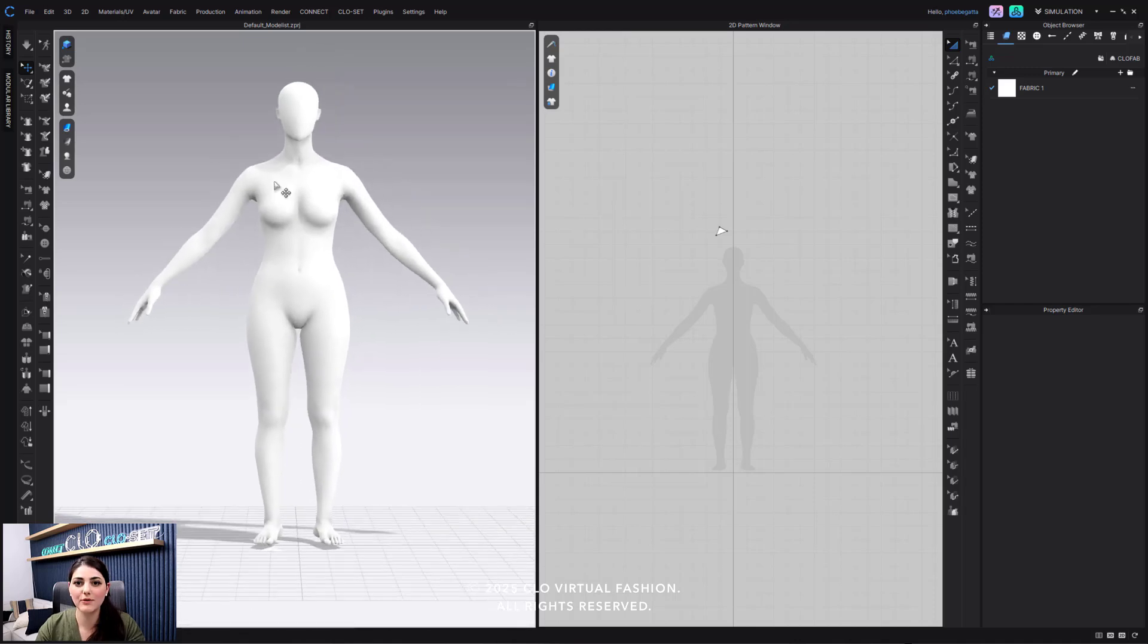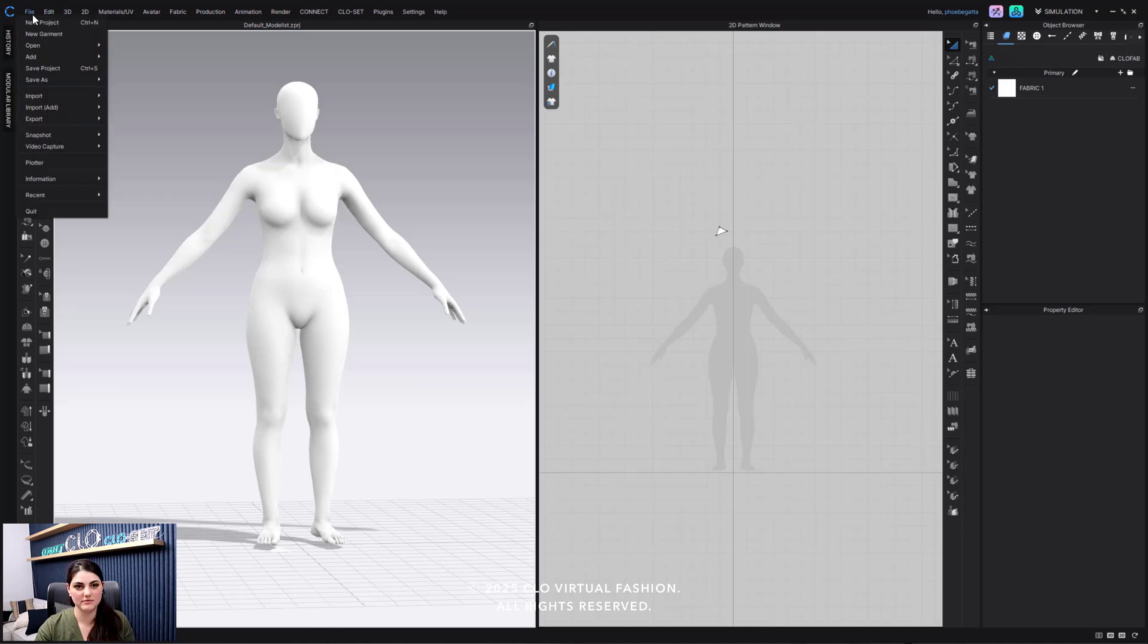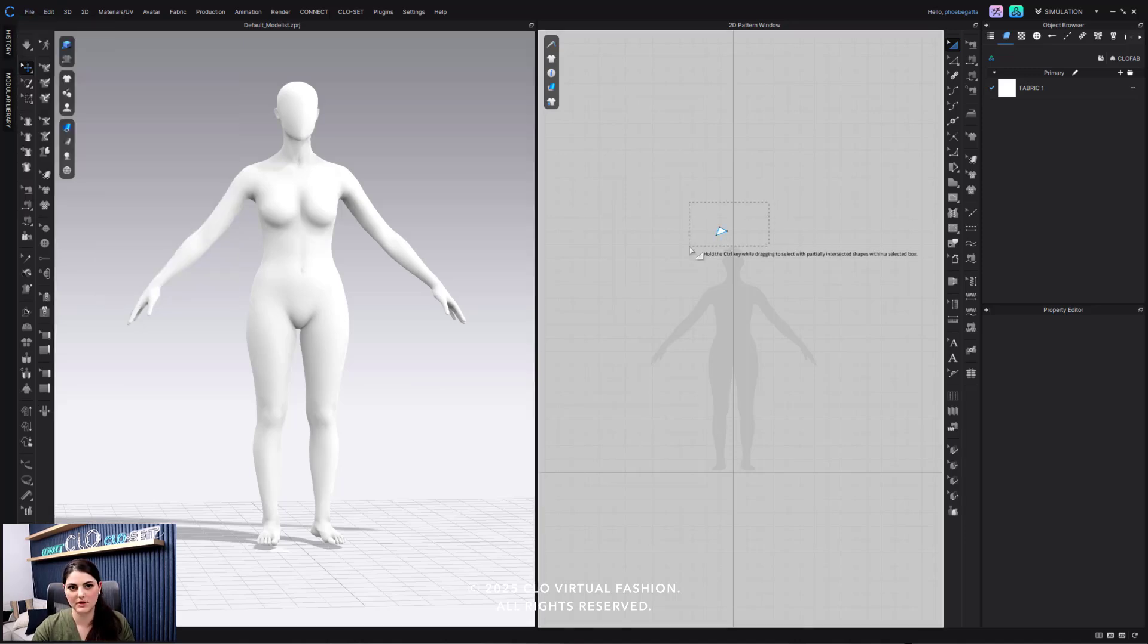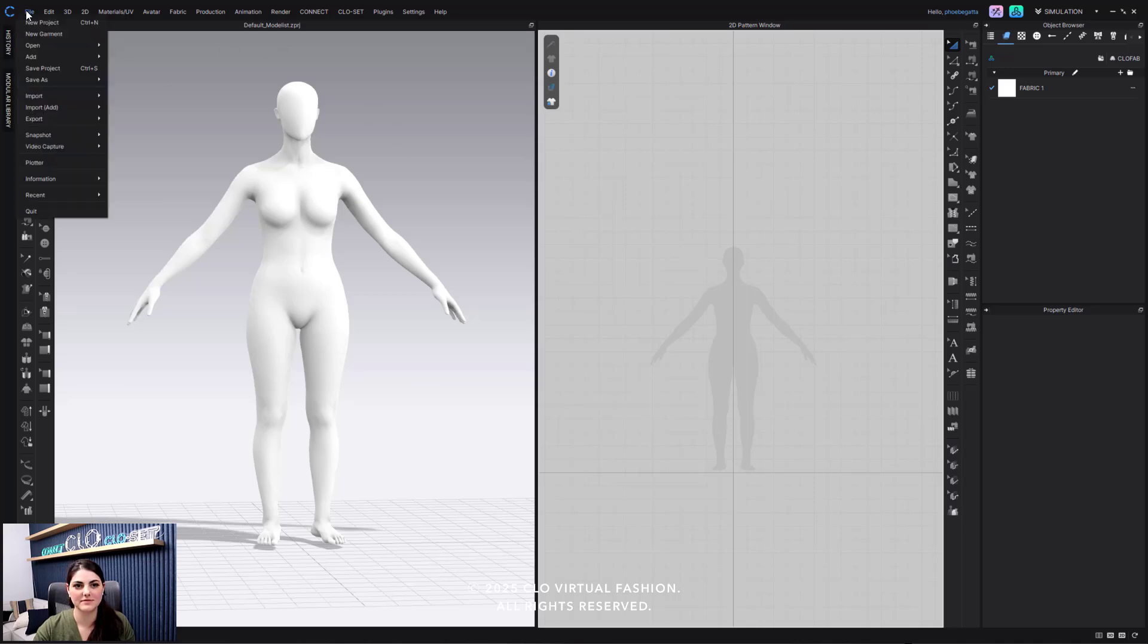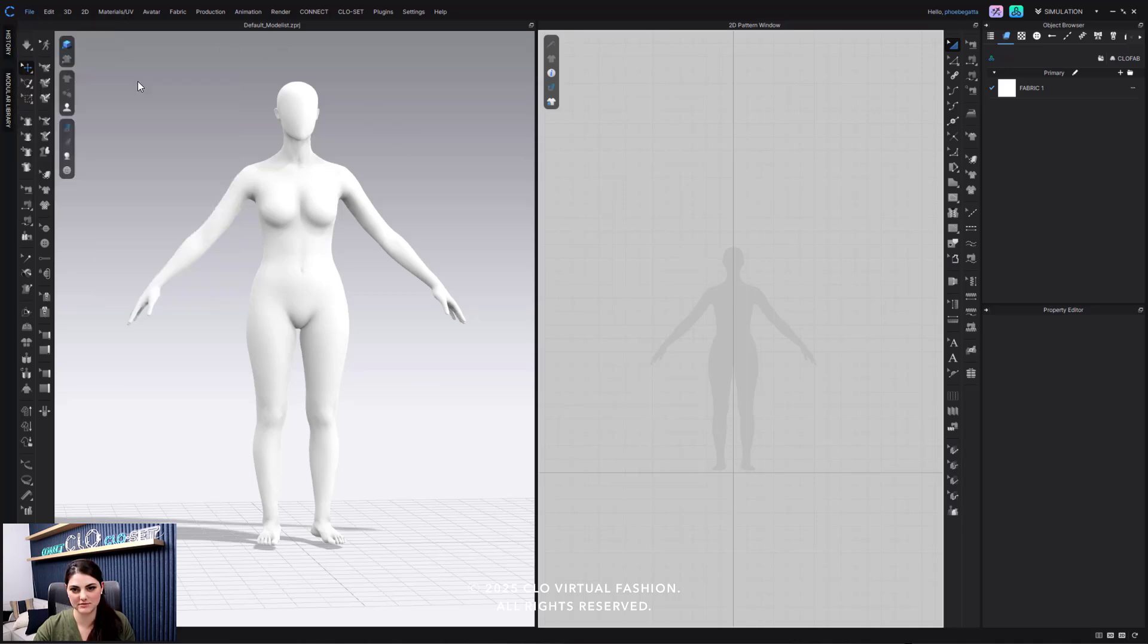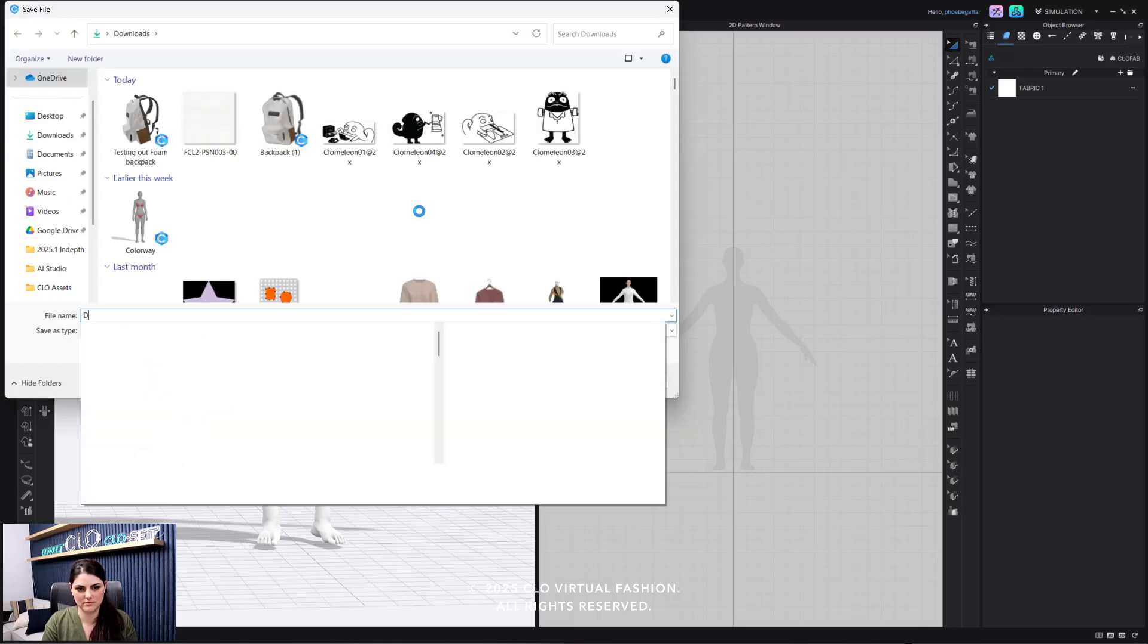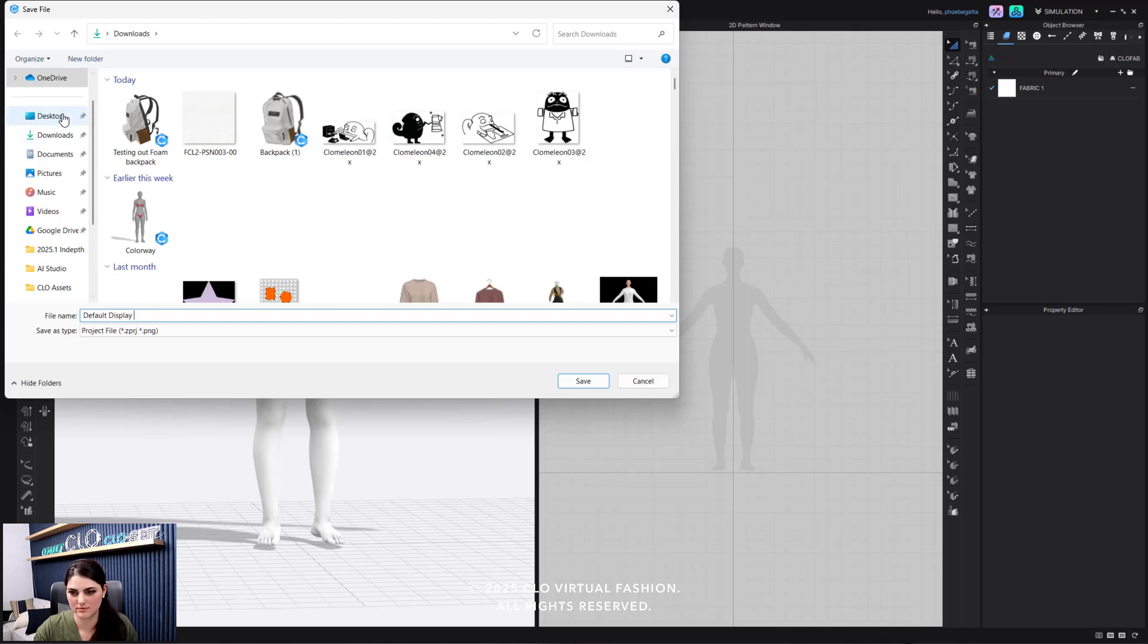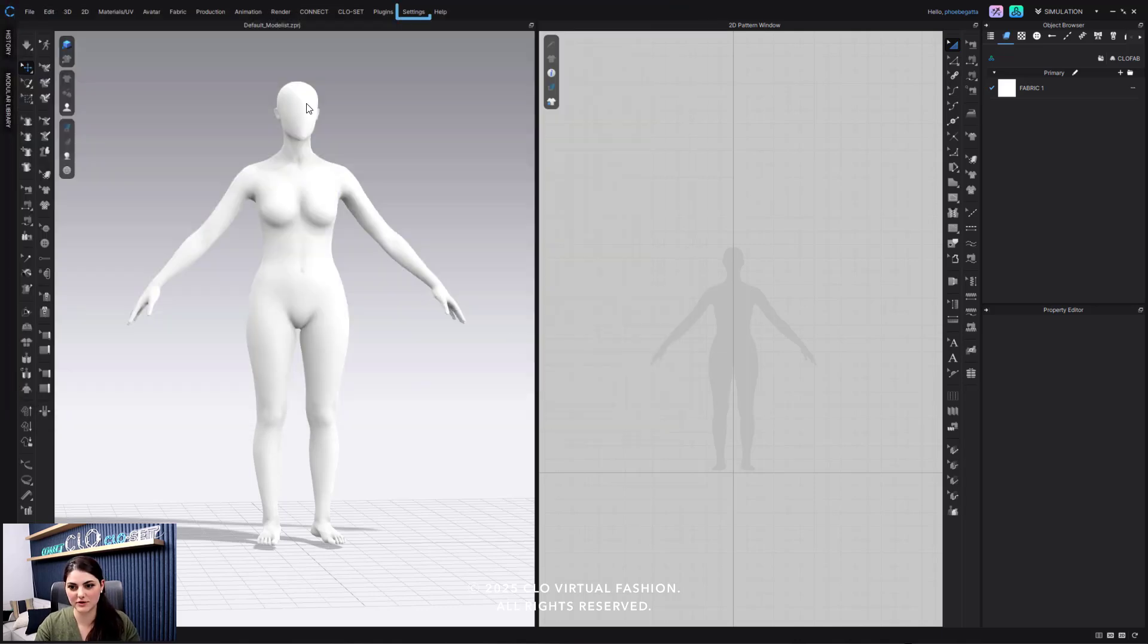Now what I can do is I'm going to go to file, I'm also going to just delete this pattern piece. I'm going to go to file, save as project, naming this default display.